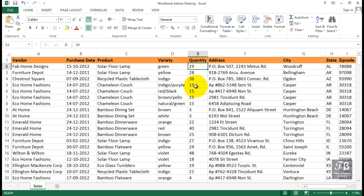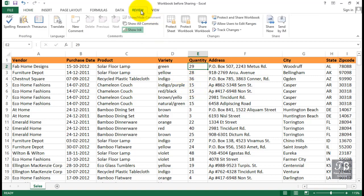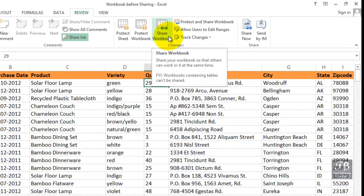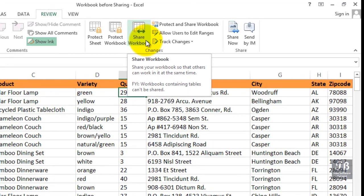We get to this feature by way of the Review tab, and the term is Share Workbook. Share your workbook so that others can work in it at the same time. Below this, we see the indication that workbooks containing tables can't be shared. In the worksheet that we're seeing on the screen here, it has not been converted into a table.